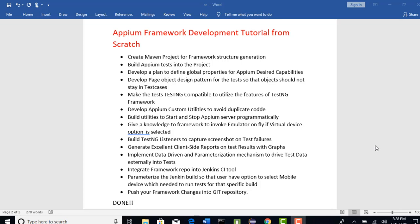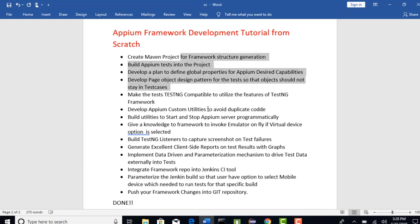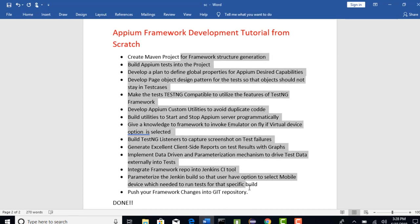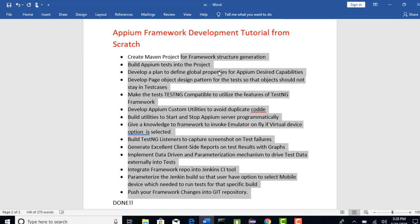Welcome to the framework section. In this section we are going to build an Appium framework from scratch. These are the different features we are going to build and create one end-to-end framework for running our Appium test cases.